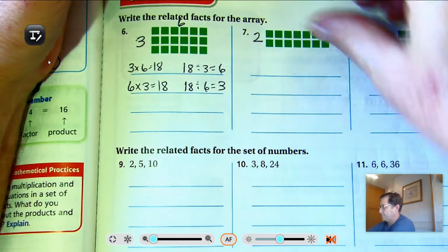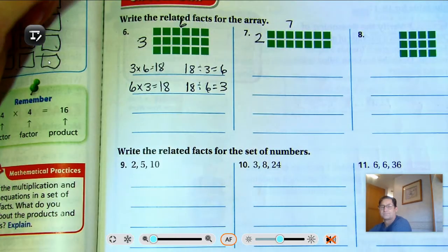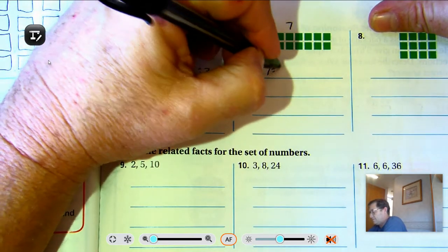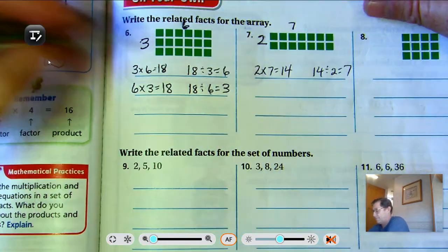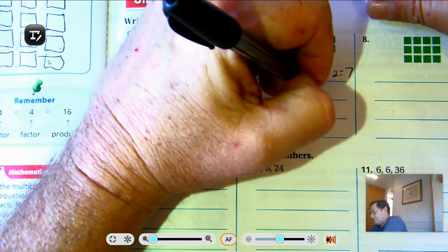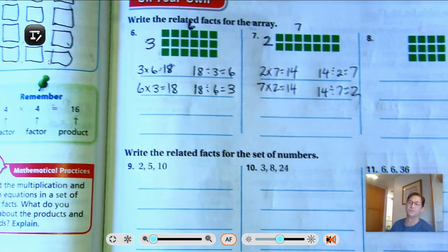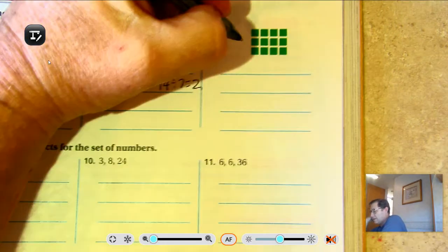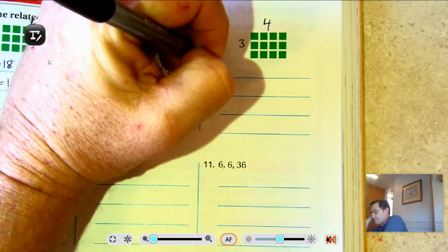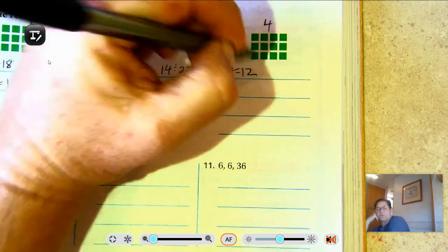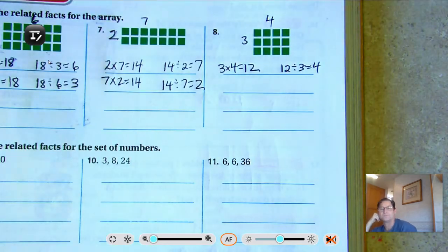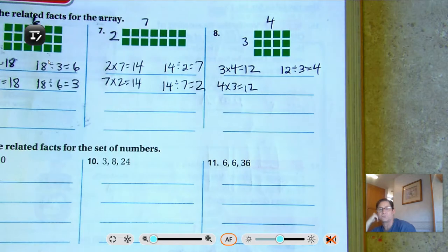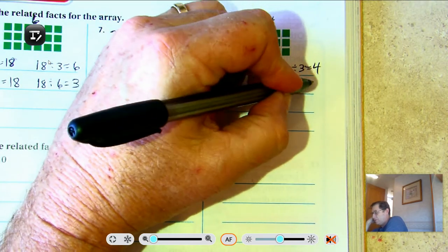Number 7: 2 rows of 7 — 7 and 7 is 14. So 2 times 7 is 14, 14 divided by 2 is 7, 7 times 2 equals 14, and 14 divided by 7 equals 2. Number 8: we have 3 rows of 4 — 4, 8, 12. 3 times 4 is 12, 12 divided by 3 equals 4, 4 times 3 equals 12, and 12 divided by 4 equals 3.